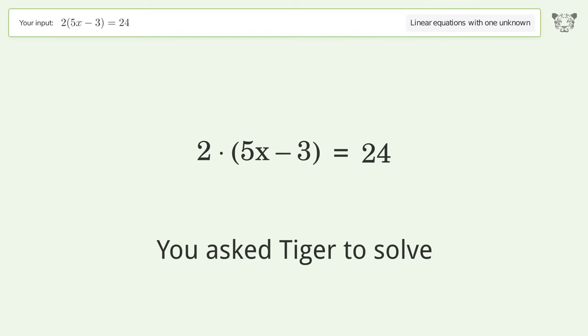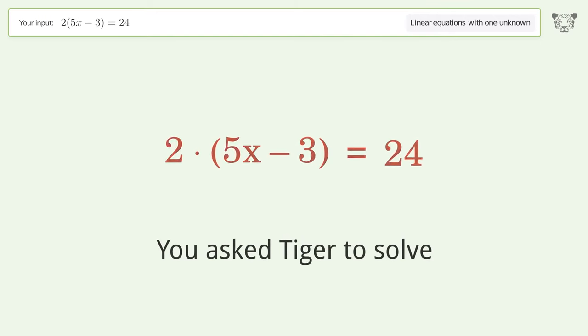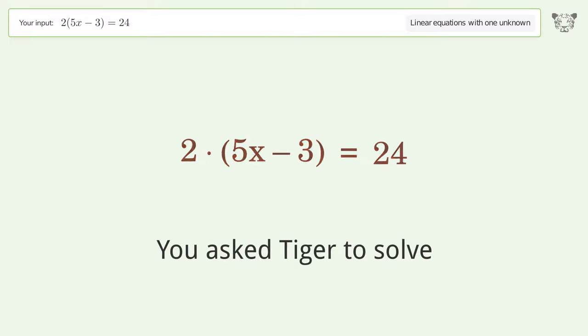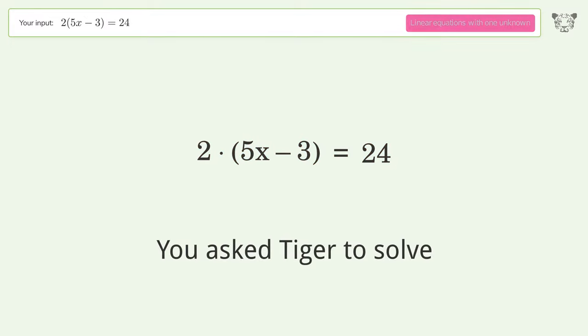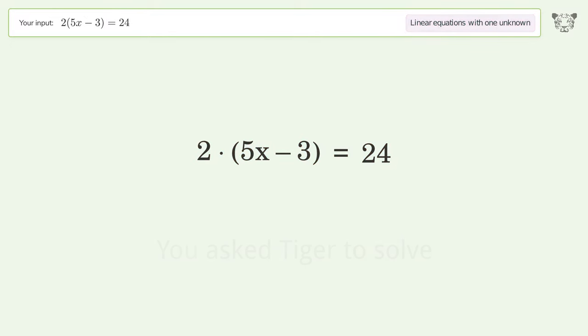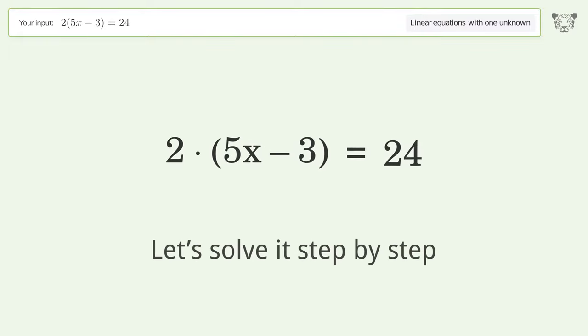You asked Tiger to solve this — it deals with linear equations with one unknown. The final result is x equals 3. Let's solve it step by step.